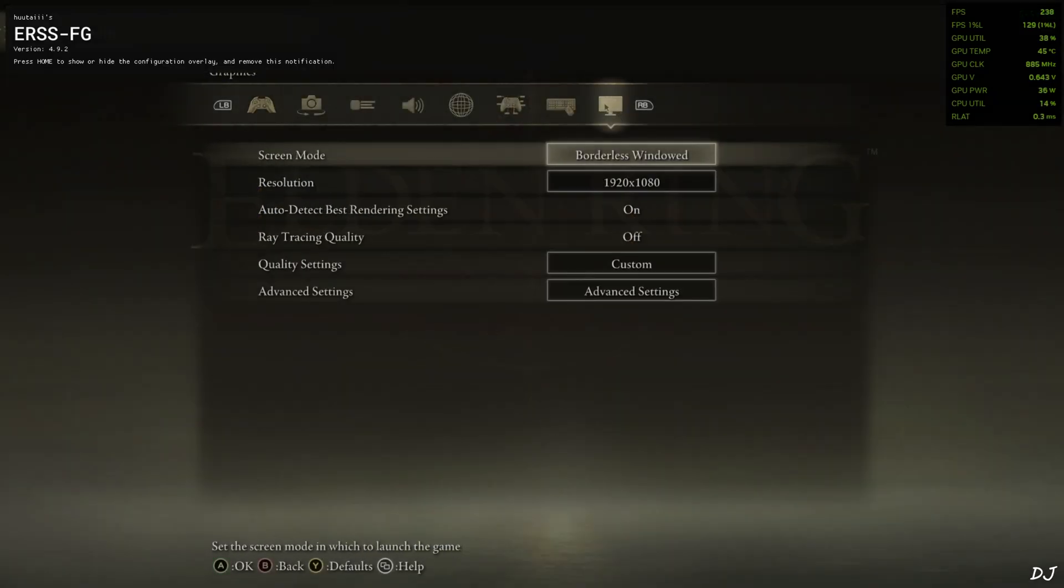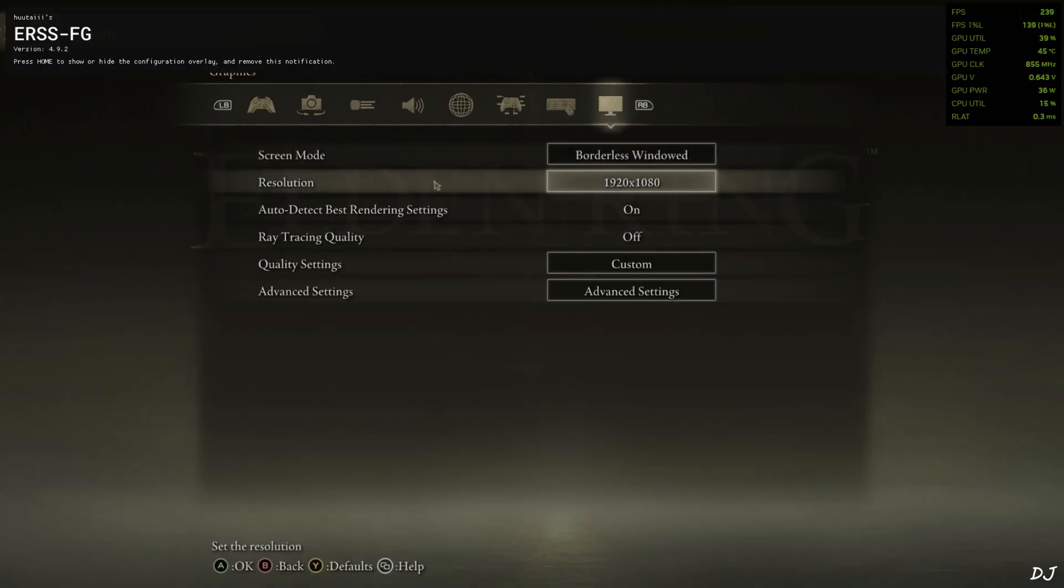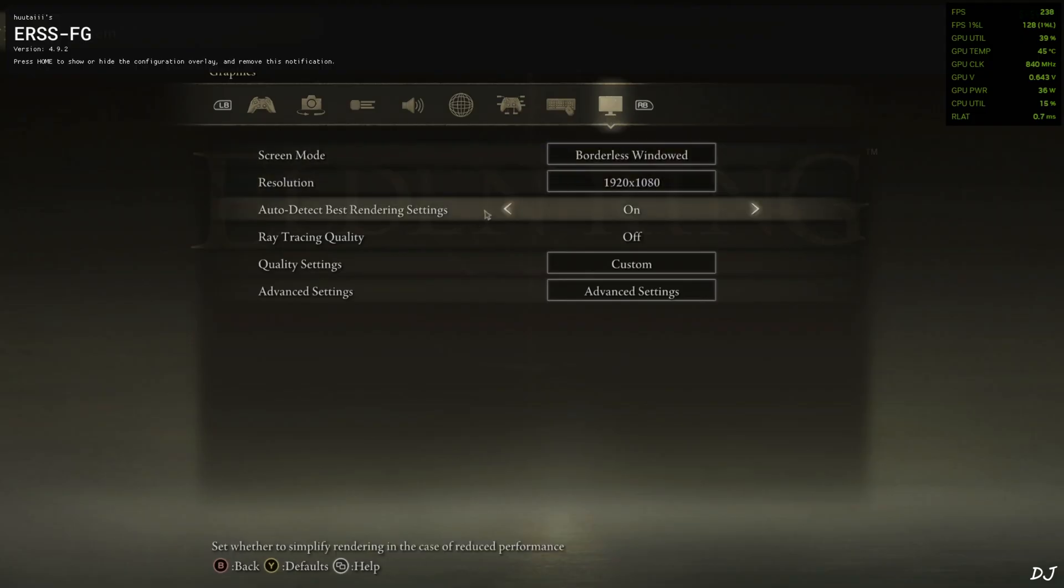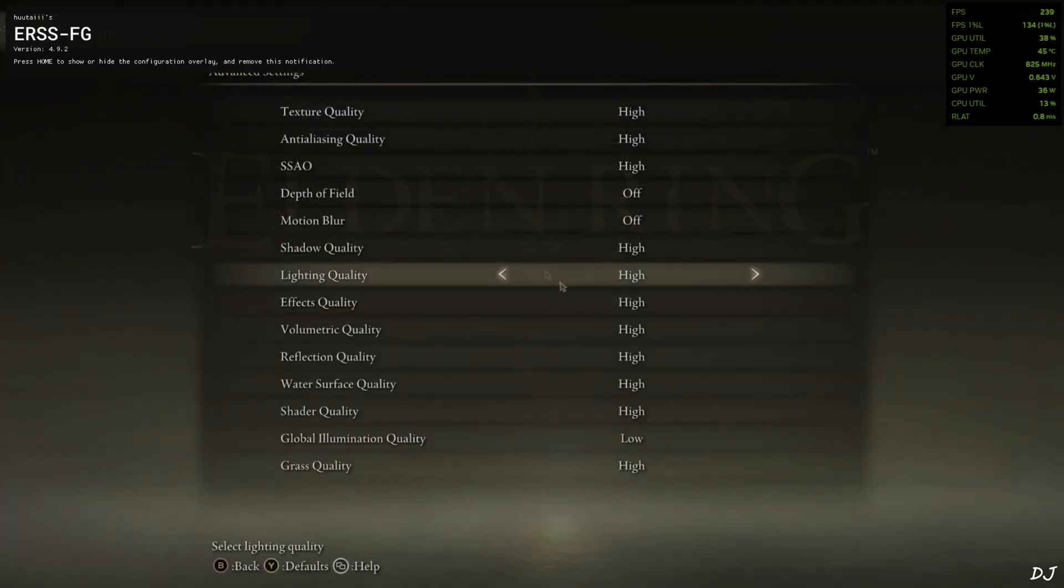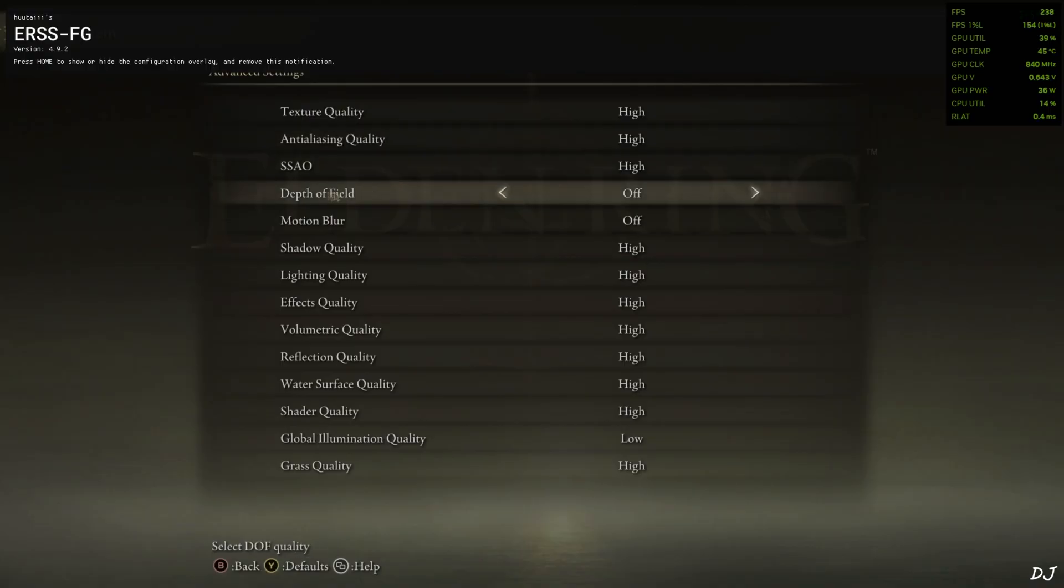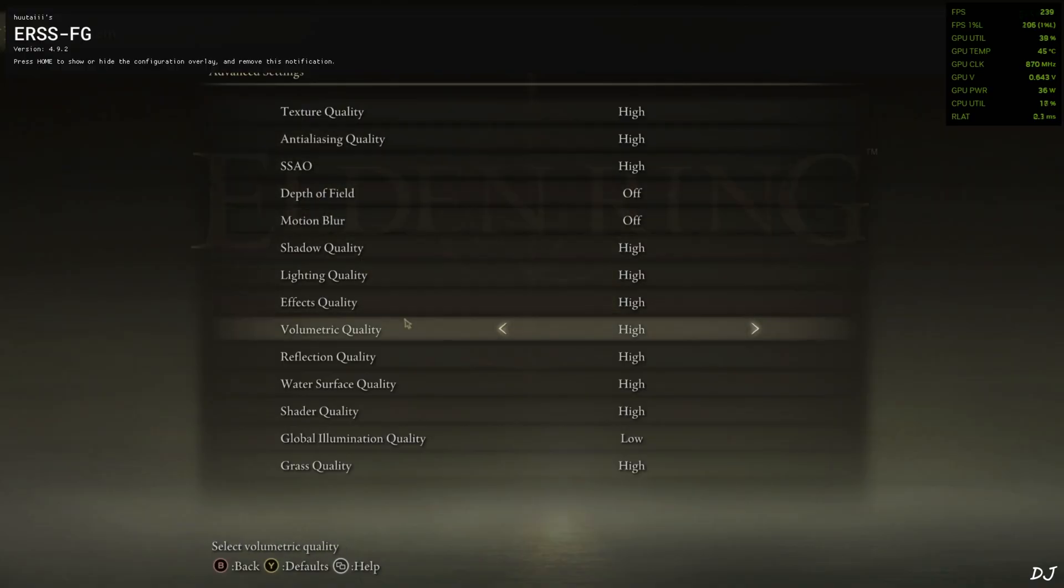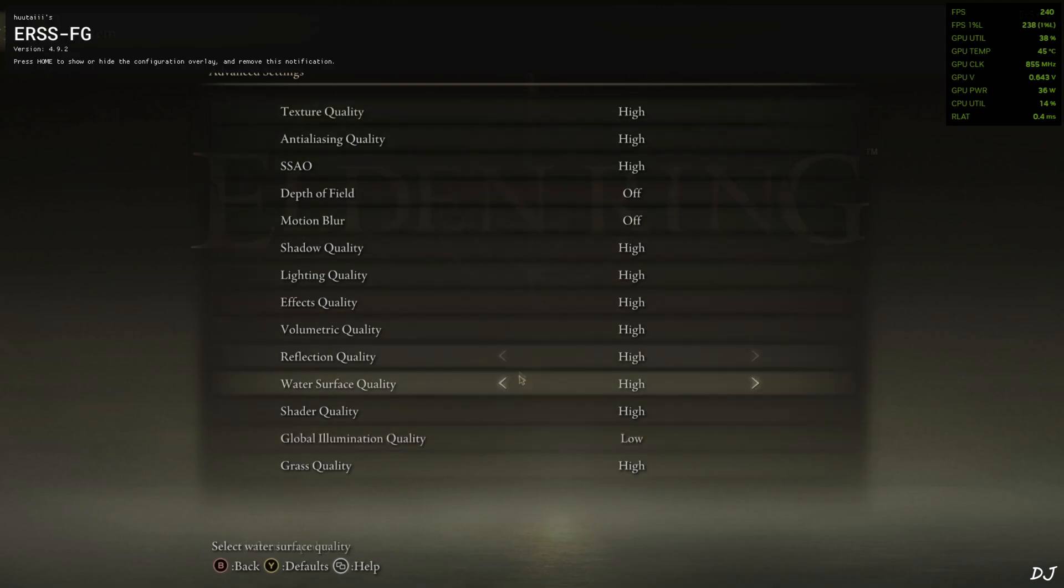In-game settings. Screen mode set to borderless window, required for using XeSS frame generation. I have set the resolution to full HD. Auto detect rendering settings off. Ray tracing off, optional. Depth of field and motion blur disabled. Global illumination quality set to low. Rest of the settings set to high.